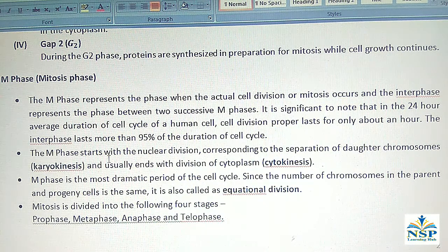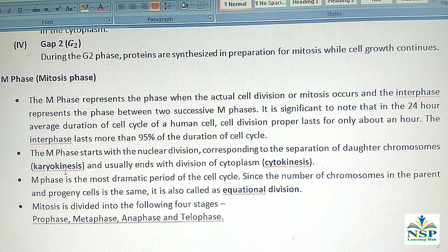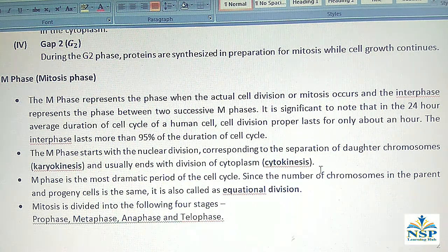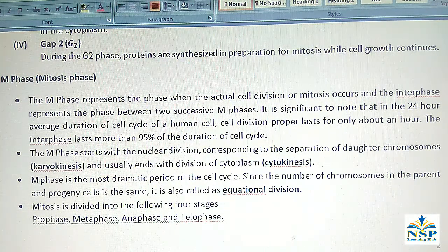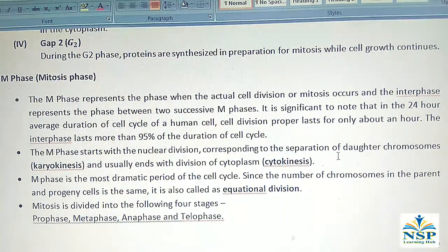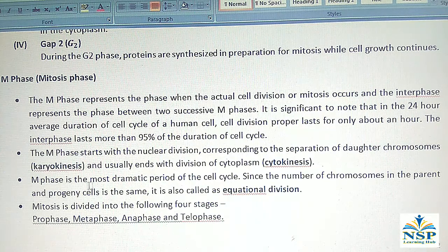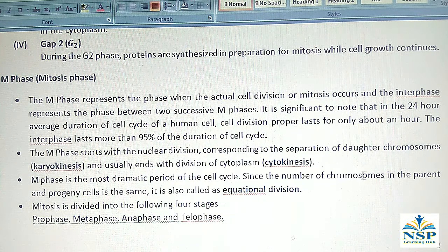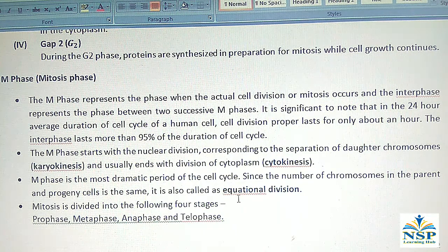The M phase starts with nuclear division, corresponding to the separation of daughter chromosomes, called karyokinesis, and usually ends with the division of the cytoplasm, called cytokinesis. M phase is the most dramatic period of the cell cycle. Since the number of chromosomes in the parent and progeny cells is the same, it is also called equational division.